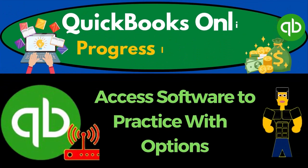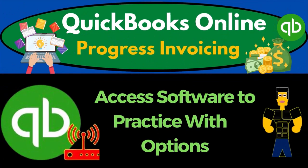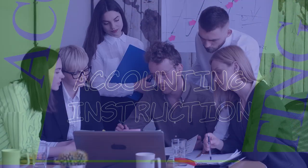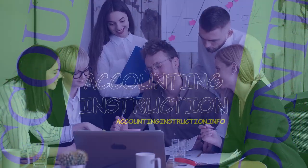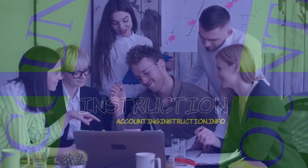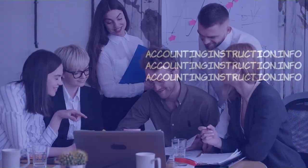QuickBooks Online 2023. Access software to practice with options. Get ready to earn the skills needed to boost our bank books on up with QuickBooks Online 2023.